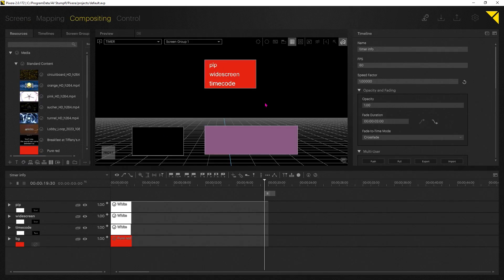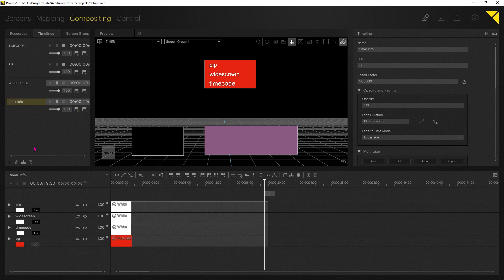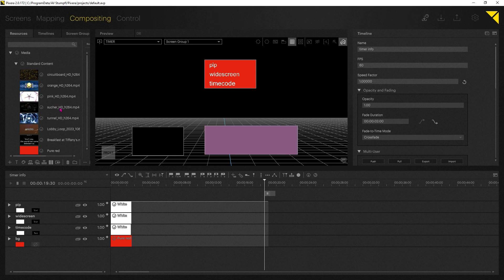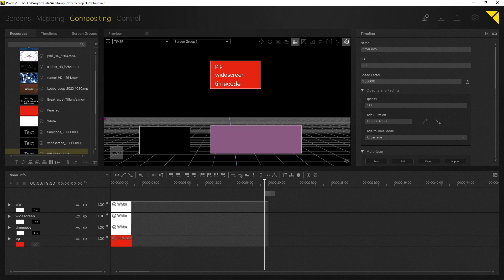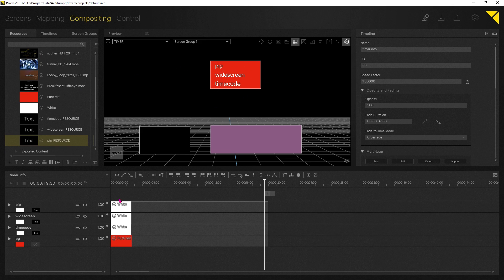Let's get into what I have as a composition. I have built four timelines: one will be our timecoded timeline, our PIP timeline, and our widescreen timeline, and we're going to take over these text resources with timers. Think of this as a text modification. I built a background color — I like to keep a dark color, a little easier on the eyes.